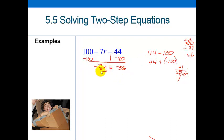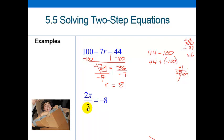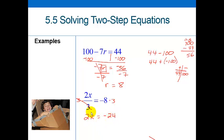It's two steps, so I need to get rid of this negative 7 multiplying the variable by dividing by negative 7. That divides out and I'm left with r equals positive 8, since 8 times 7 is 56 and a negative divided by a negative is positive. For the last example: I have 2x being divided by 3, so I undo the division by multiplying both sides by 3. That leaves 2x equals negative 24. The variable is still multiplied by 2, so I divide by 2, giving x equals negative 12.